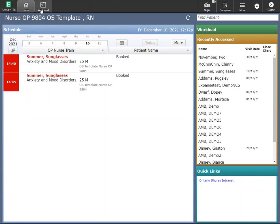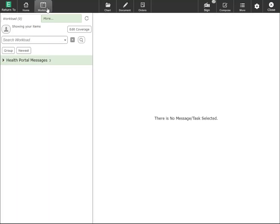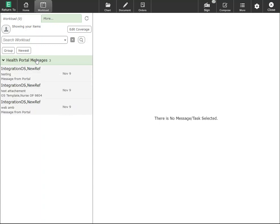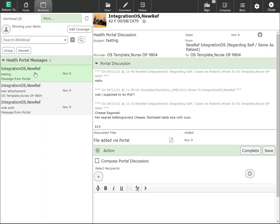The next button along the side here is your workload. Clicking into workload will take you into your patient messages. As you can see in this example here I have health portal messages. These are messages that are sent to me from my patients who have access to their patient portal. You can click into each of these to be able to read the messages.